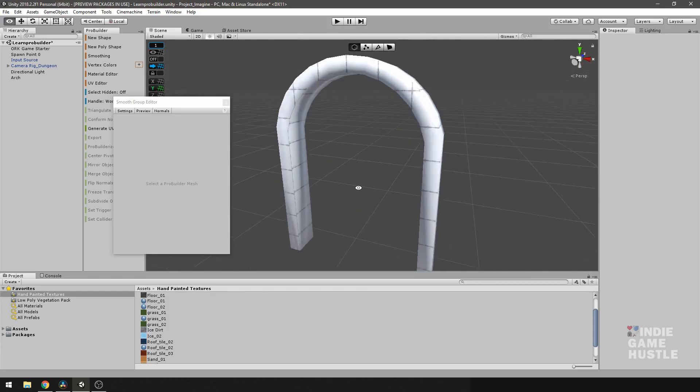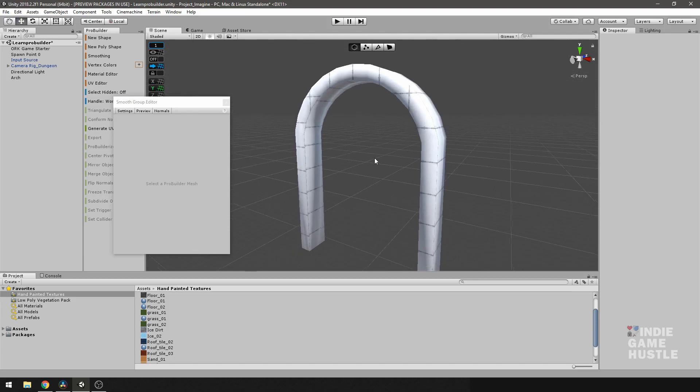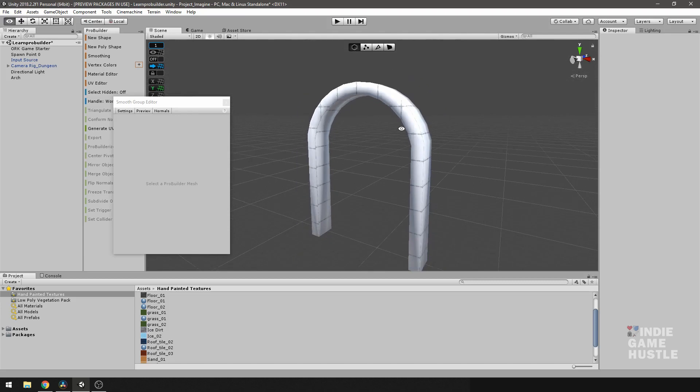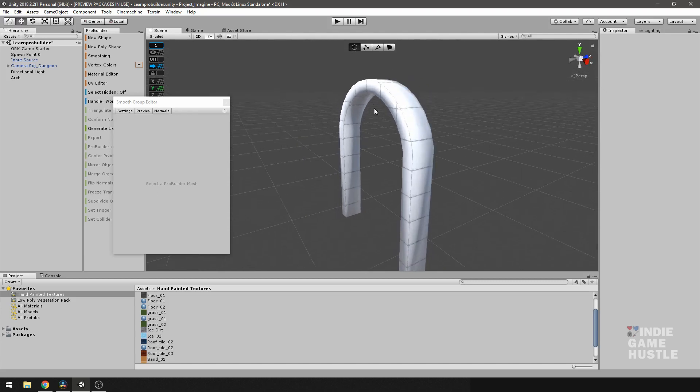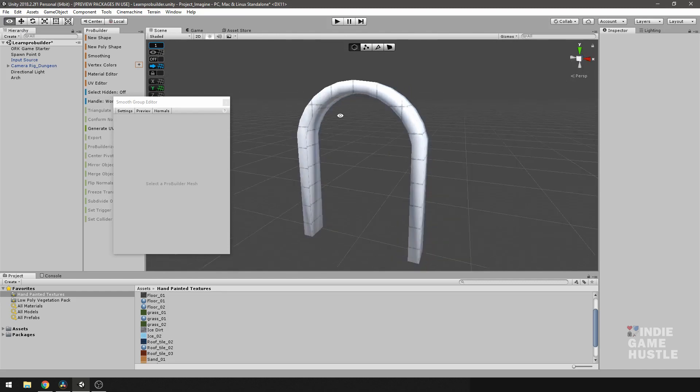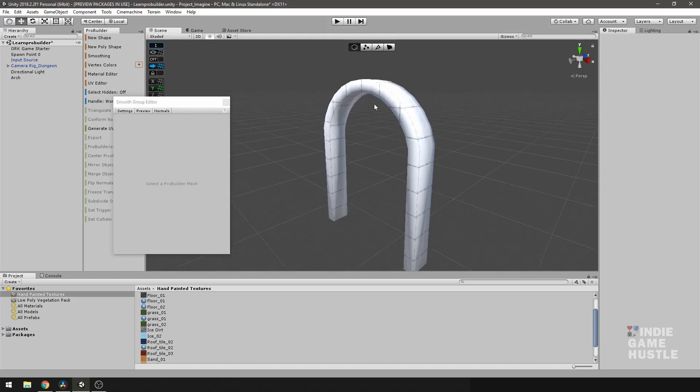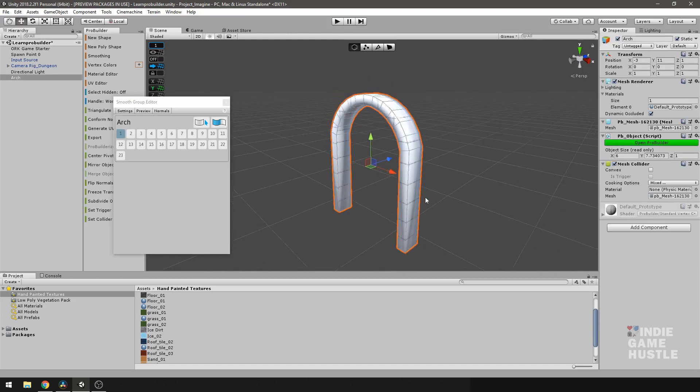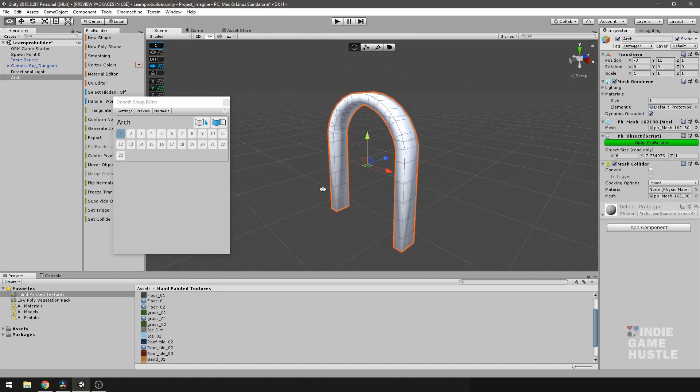I don't want it to try to smooth into the front or the back because this would be, if this is an arc, this is probably like brick or some type of hard surface. So you wouldn't want it to be like a sphere or a rounded object.